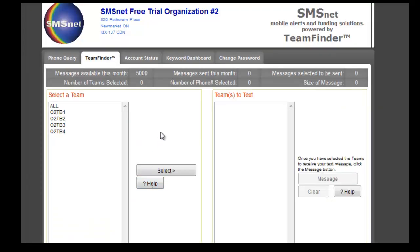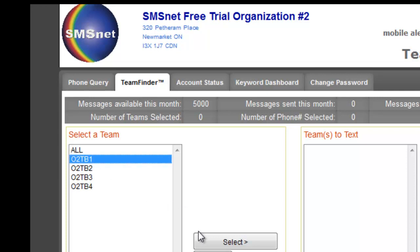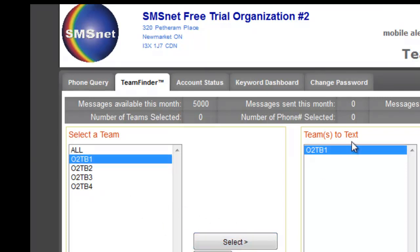As soon as you log in you're taken to the team finder page. This is where you would send a text message from. You'll see that we've given you four different teams that you can send a text message to. I'll explain how those people can opt in in just a moment. But if you wanted to send a text message to team one, you just click on it, click select, and the team goes to the teams to text window.